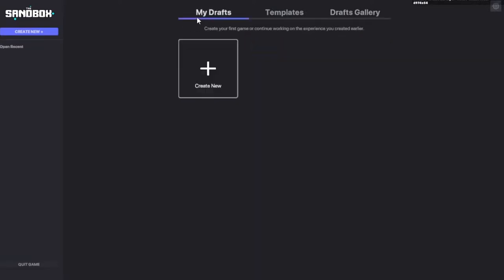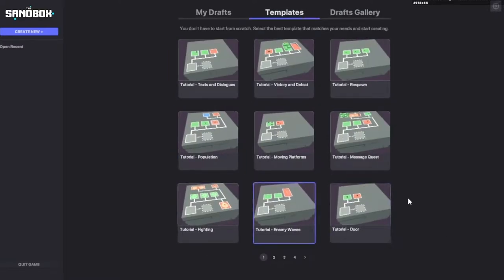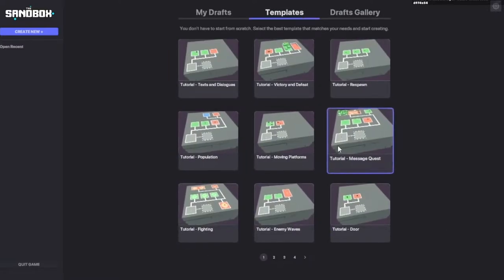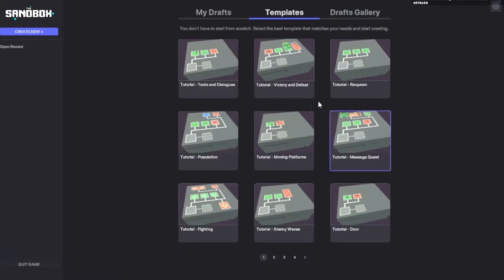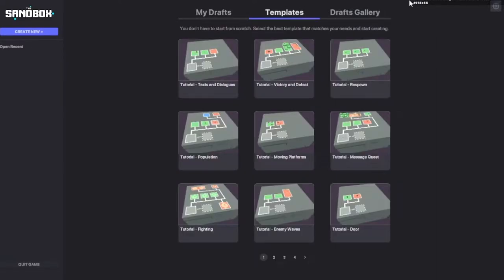As you can see, I'm in the game right now and this is how it looks like. You can go ahead and create your own world by clicking the Create New button, and you have templates over here. You can start with the templates. But we're here to tell you how to play it and what to expect from it.